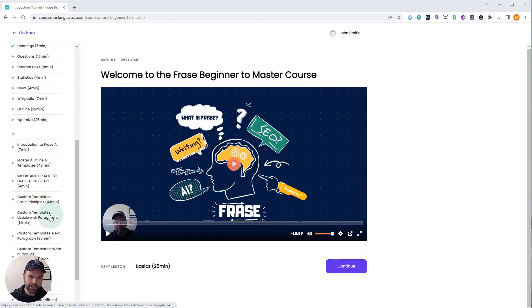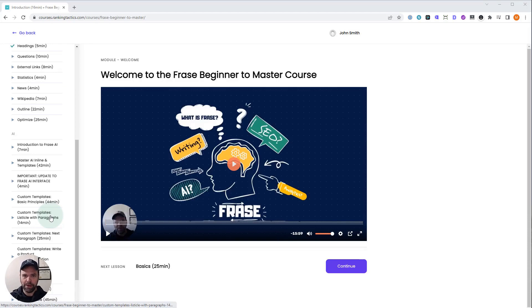We're going to look at the listicle with paragraphs template. It's been used over 17,000 times. Very popular template. I'm going to show you some of the code for that.